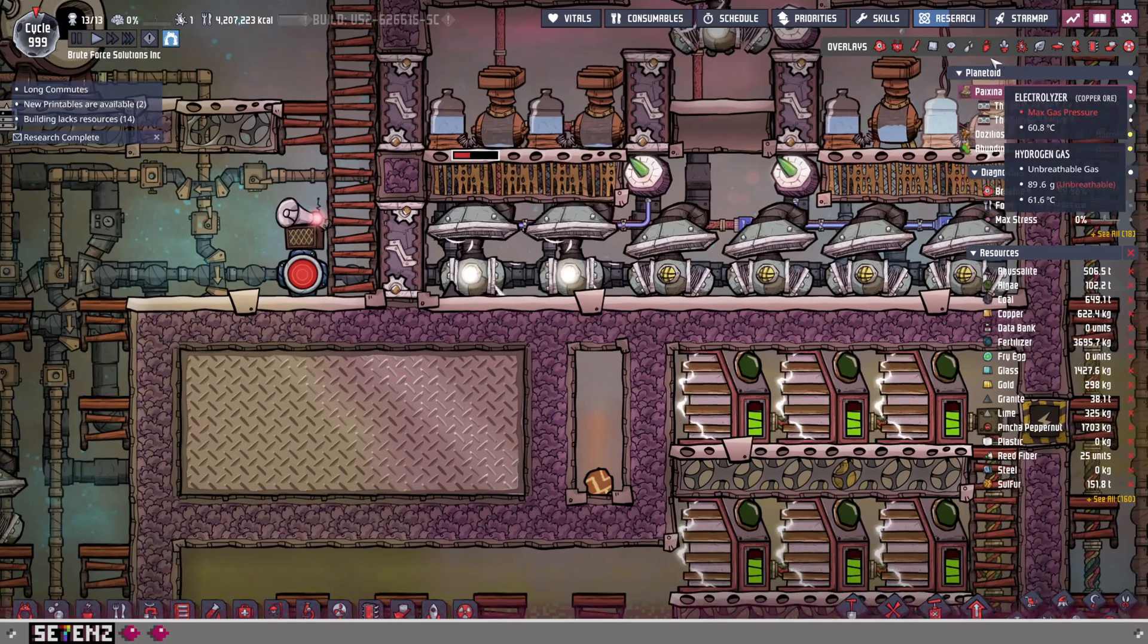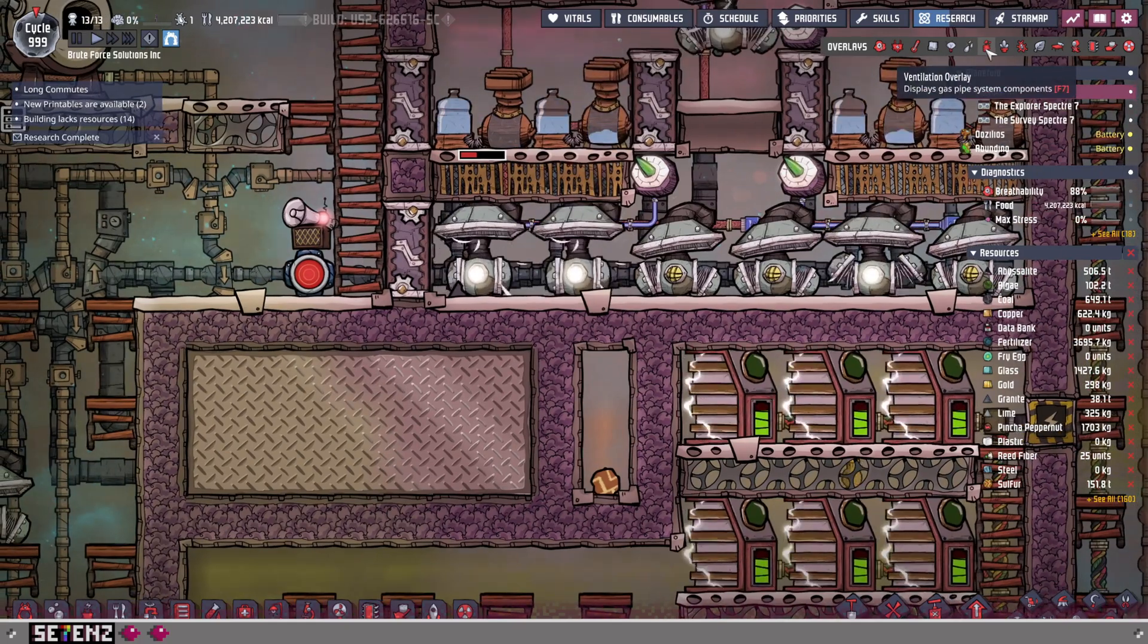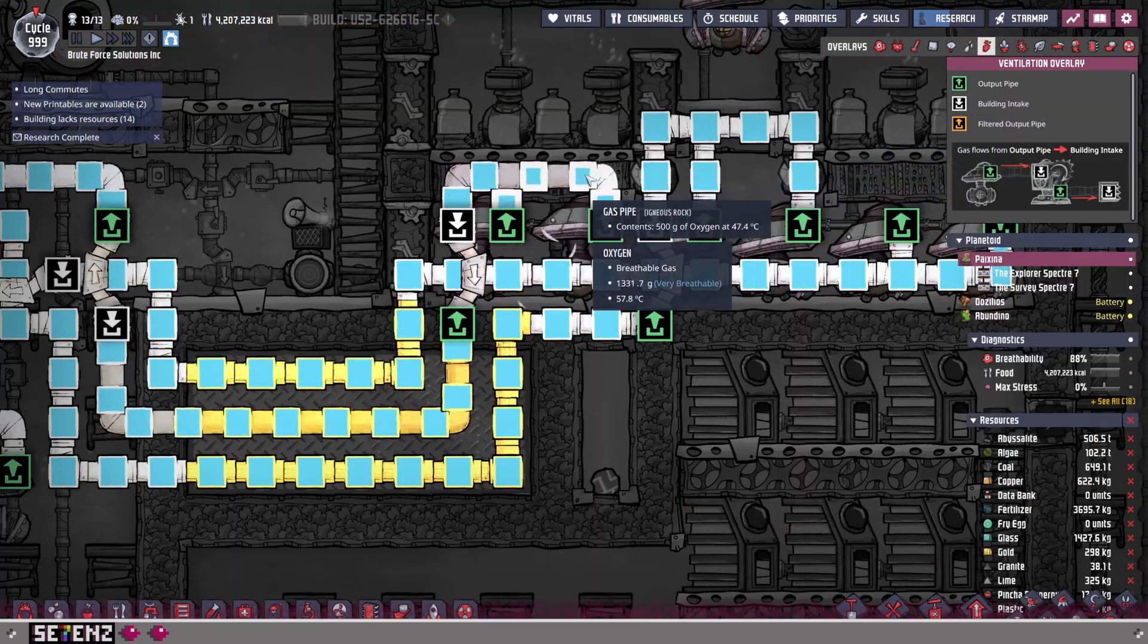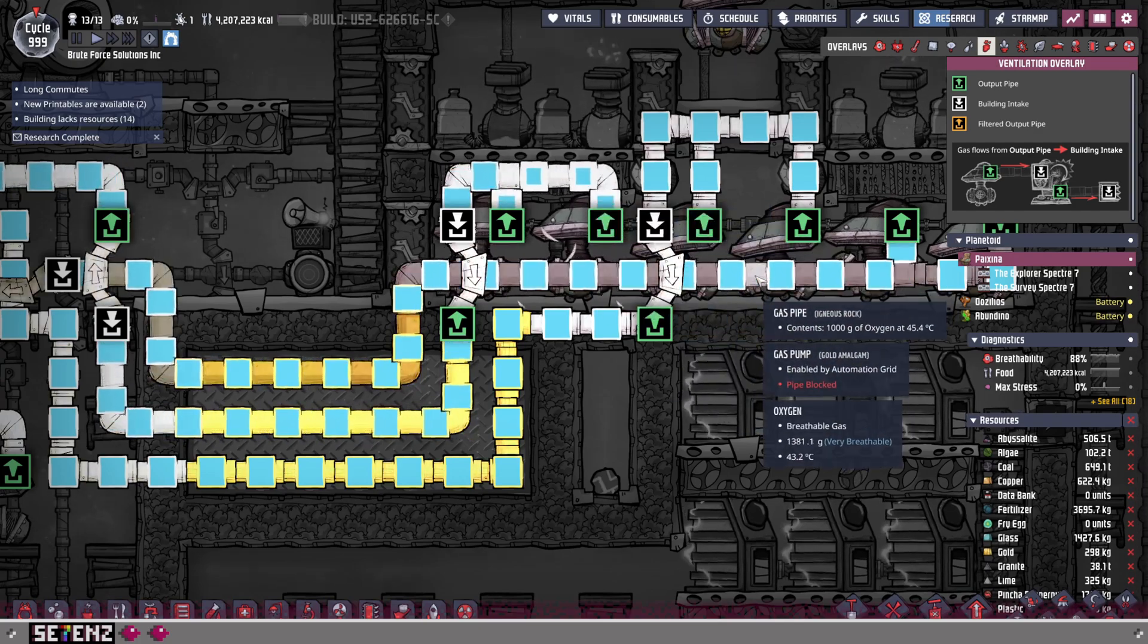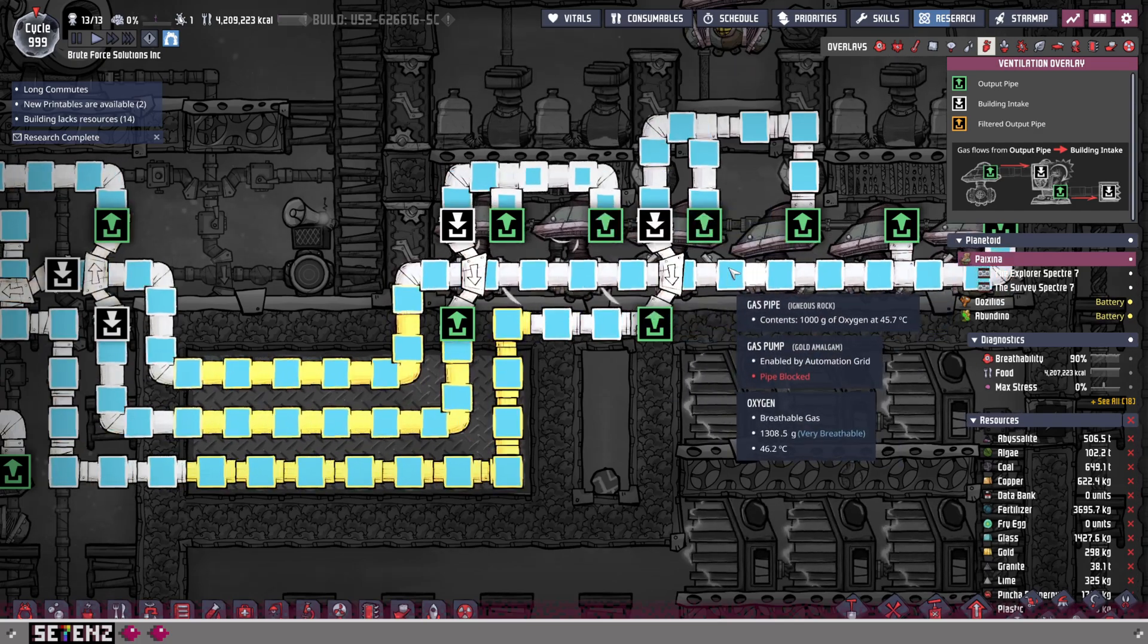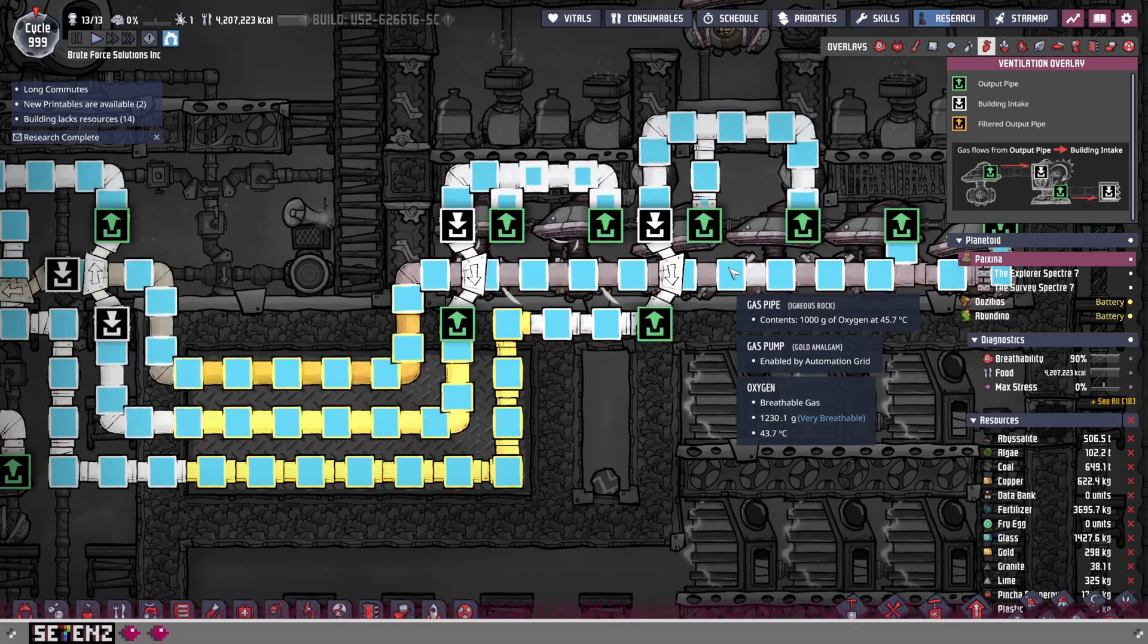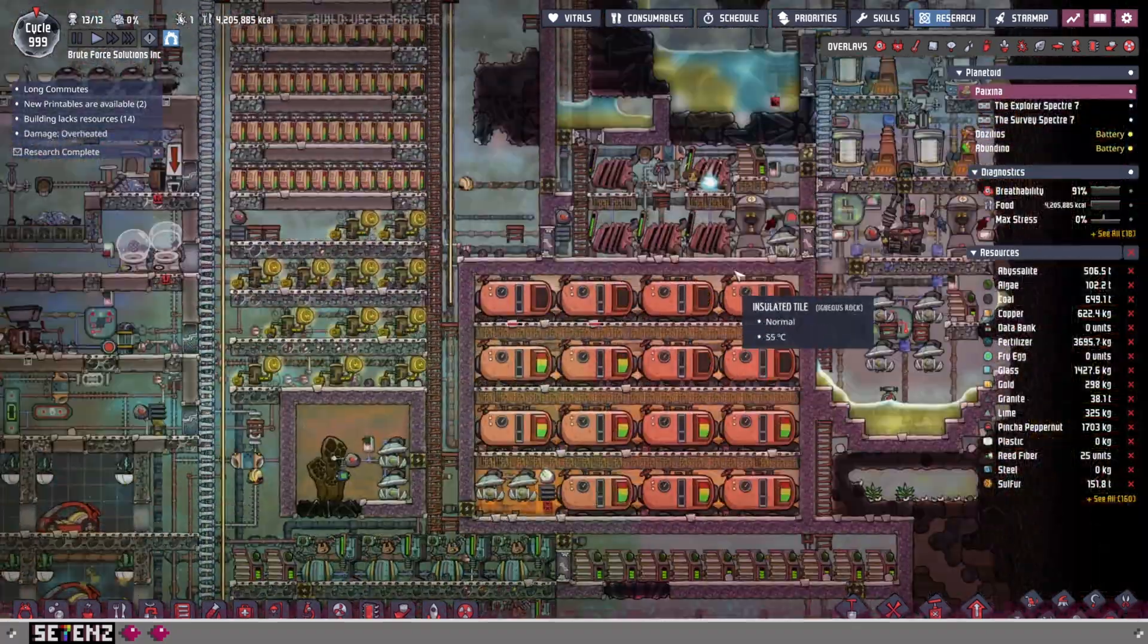The issue, the problem that we're trying to solve, is that the oxygen that they produce comes out currently at about 45 degrees Celsius, which is problematic.